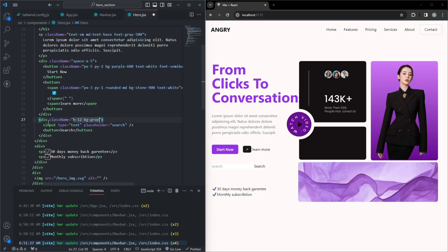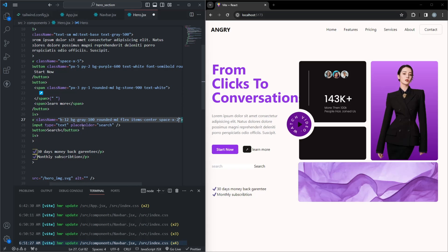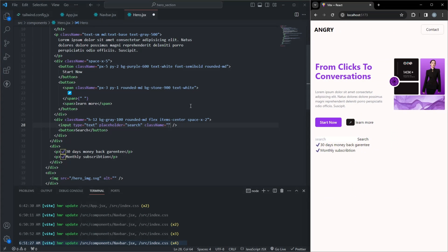Enhancing user experience with a search bar. The input field and button have a cohesive design with rounded corners and a consistent purple color scheme.